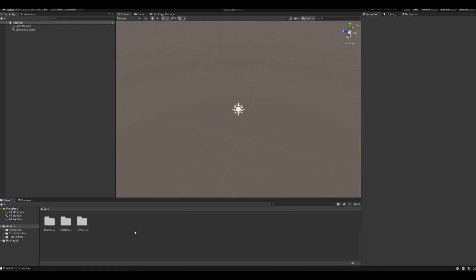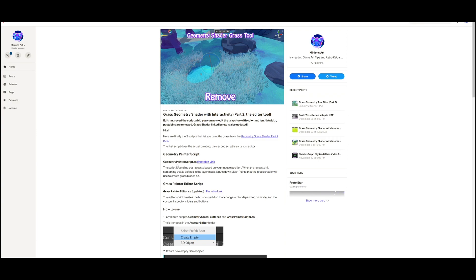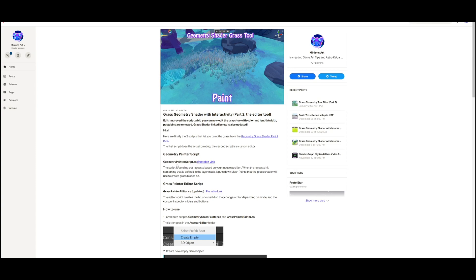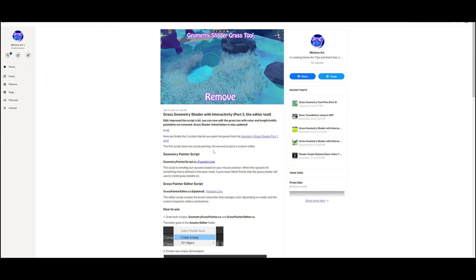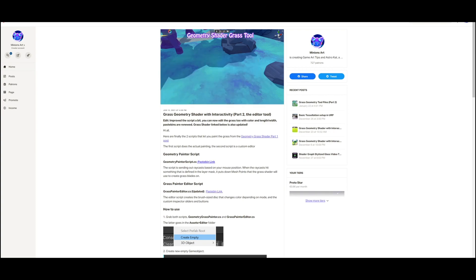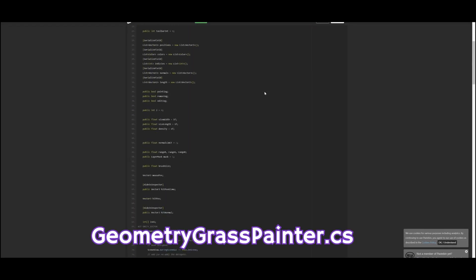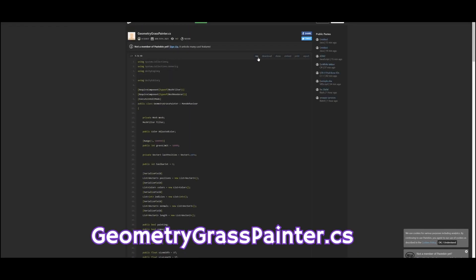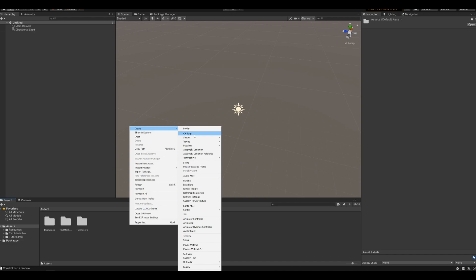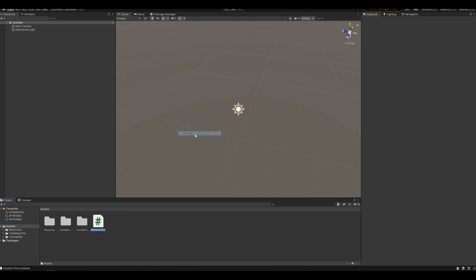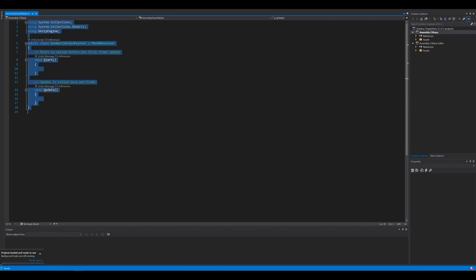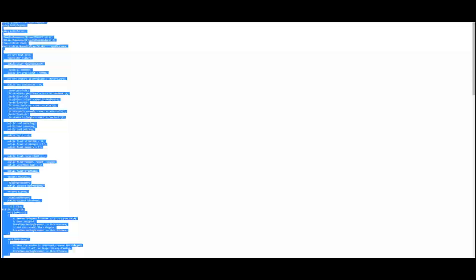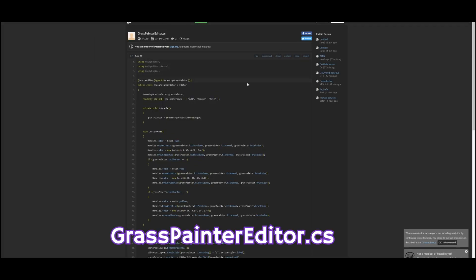If you go over to the first link in the description of this video, you will find this Patreon post where everything is linked. So grab the geometry painter script and the grass painter editor script and copy all the code and create a new script for them in Unity and paste in the copied code, and again for the second script.